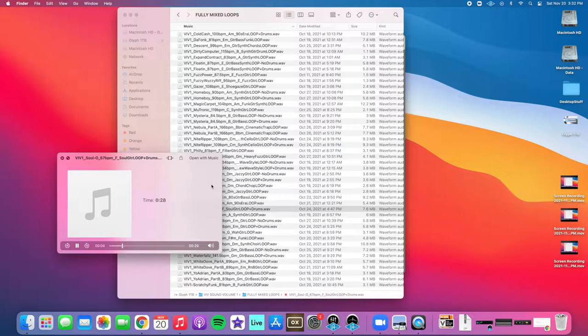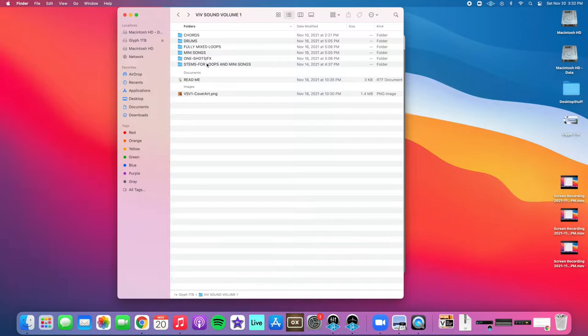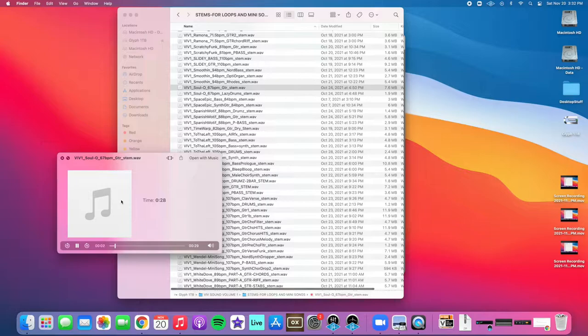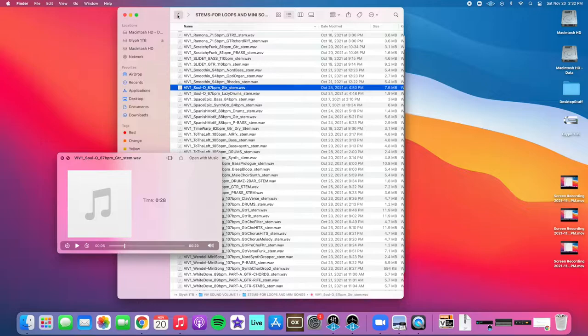In addition to all these loops you have a stems folder. So say that last one there you wanted just the guitar part, you have all the individual parts for every loop and song. So you can hear the guitar for just that part there.